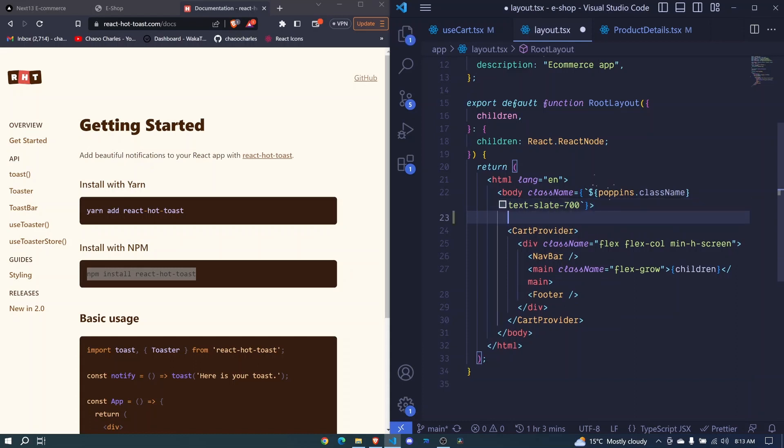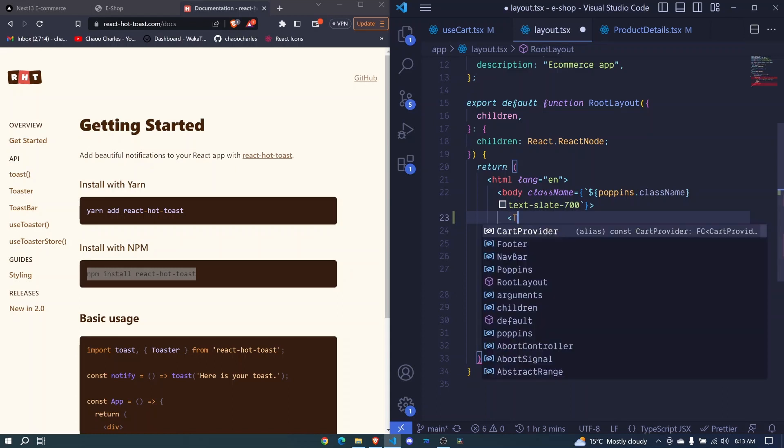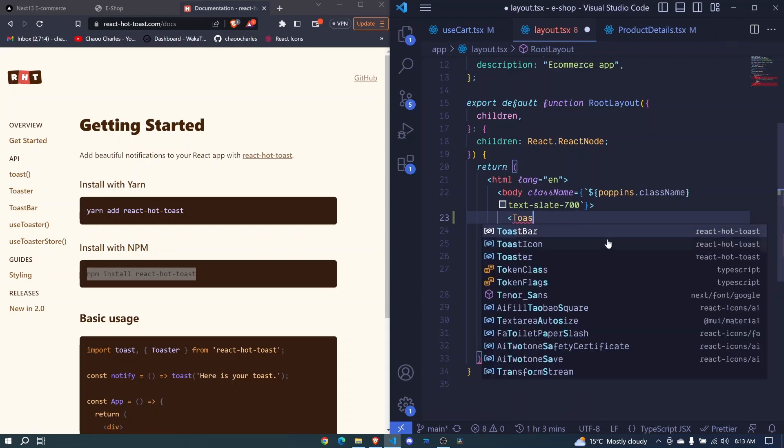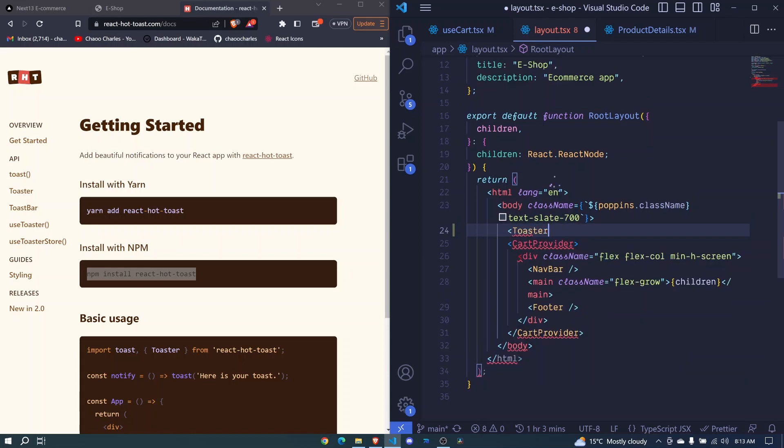We will get a component from React Hot Toast inside our board here but before our cart provider. I'll just say toaster and this one here from React Hot Toast like that.